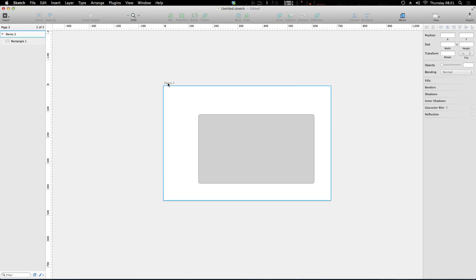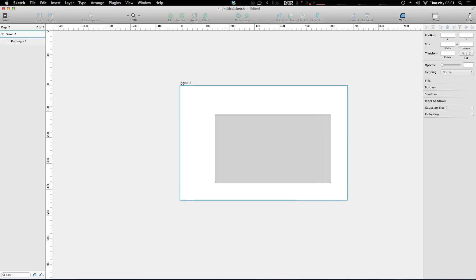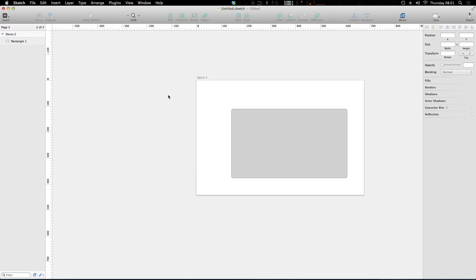Now you also notice that the name is right here in the top left of the artboard. So that's also great too. When you're showing your work to somebody else, you can easily explain what everything is because everything is going to be nice and labeled for you.